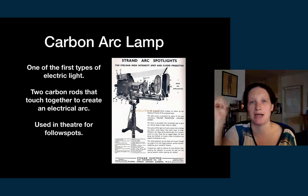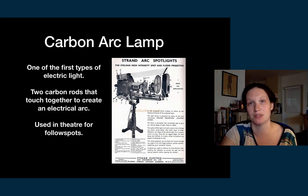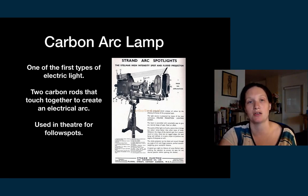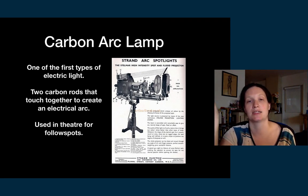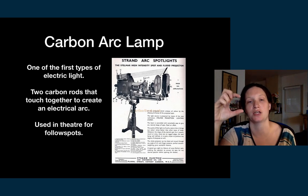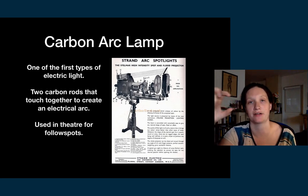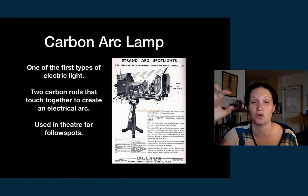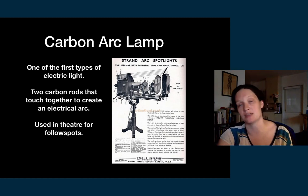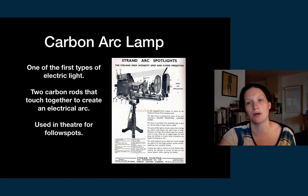Here are four types of lamps to have awareness of. The carbon arc lamp is one of the first types of electric light — it consists of two carbon arc rods touched together to create an electrical arc, like controlled lightning. We use carbon arc lamps in theater for follow spots; they used to be used for much more, but now primarily for follow spots.